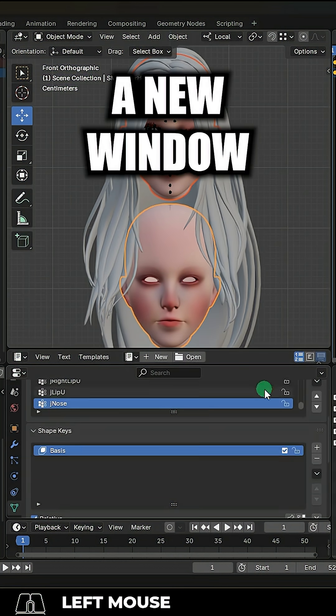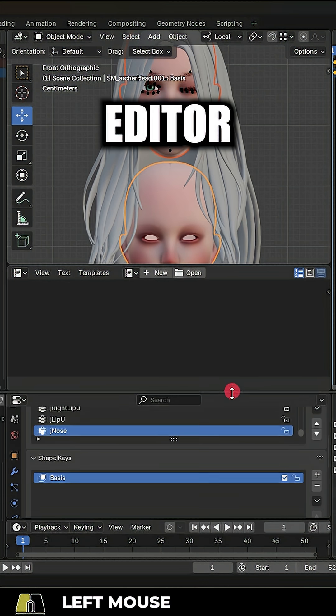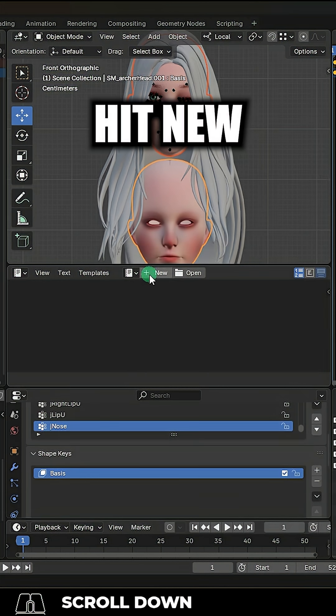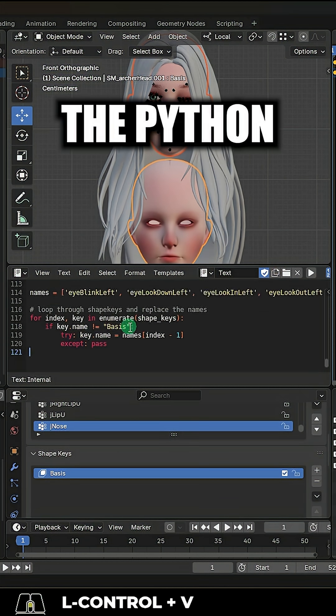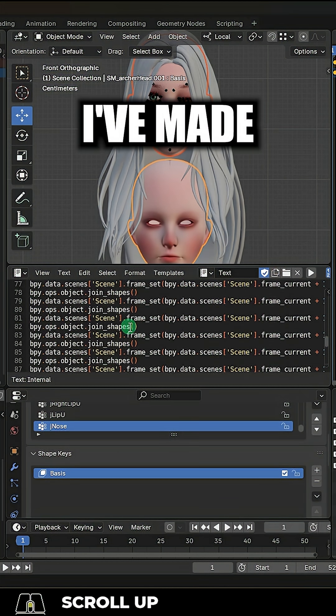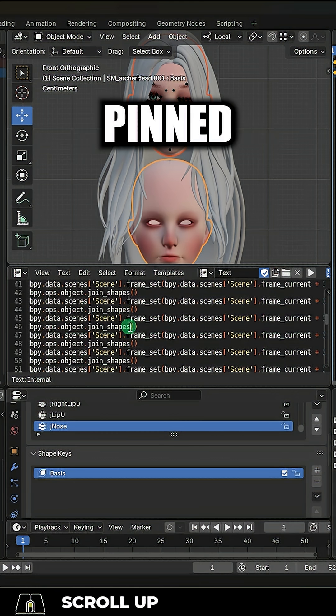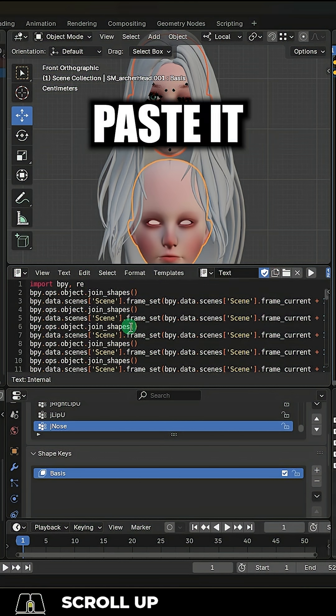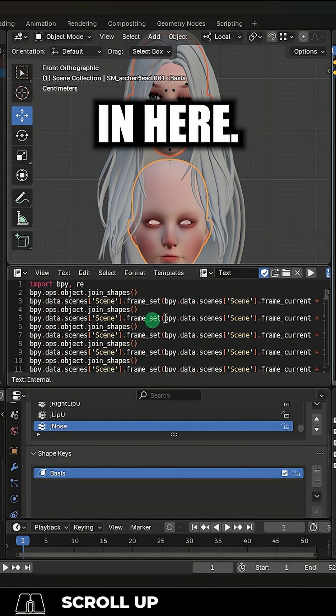Drag a new window and set it to text editor. Then hit new. Then in the text editor, take the Python code I've made for you from the pinned comment and paste it in here.